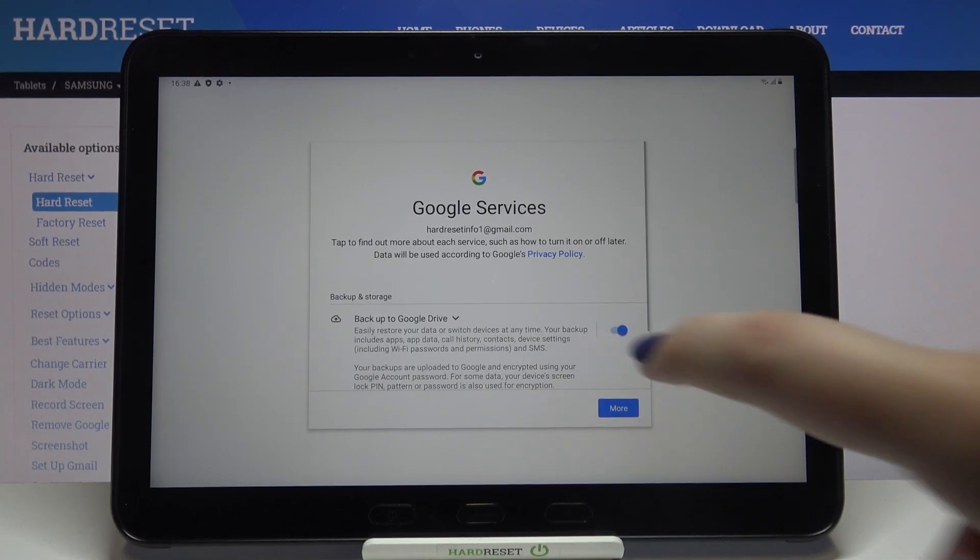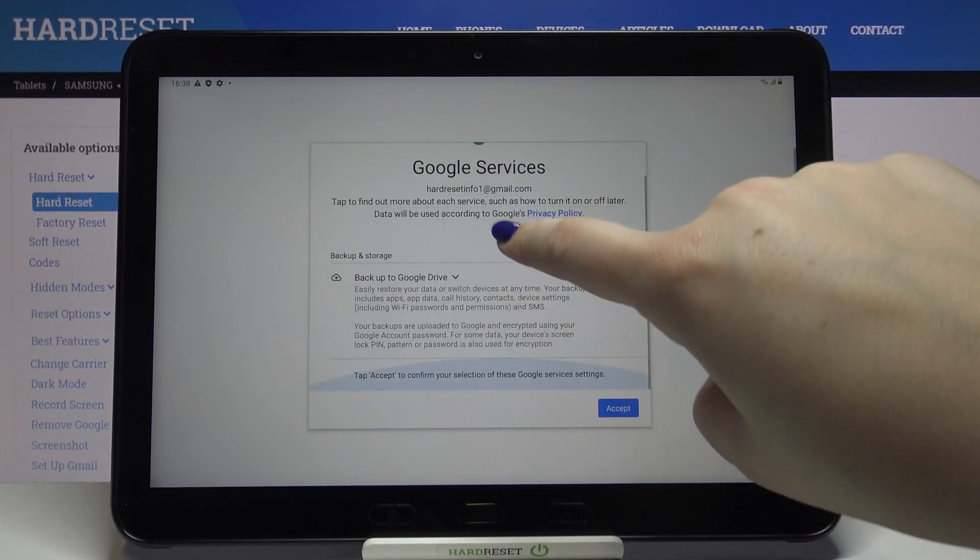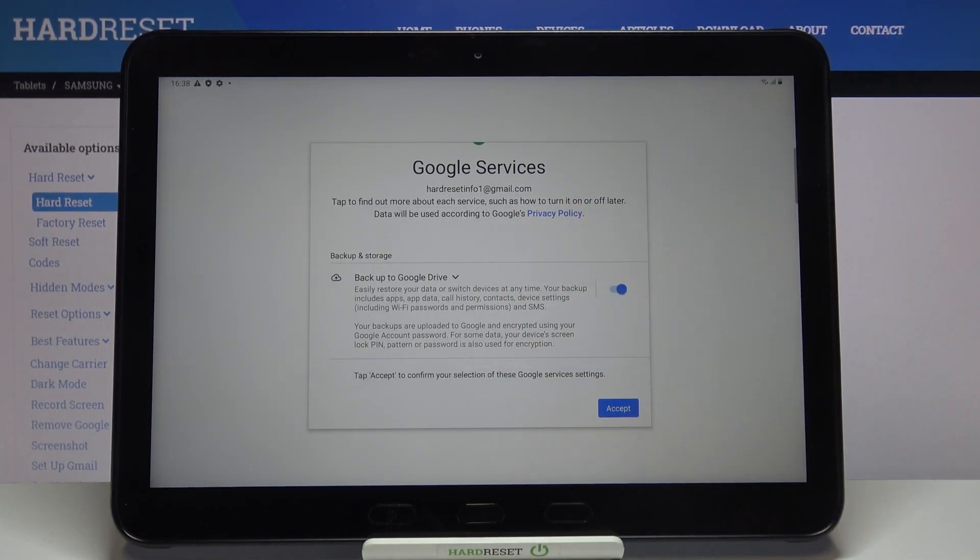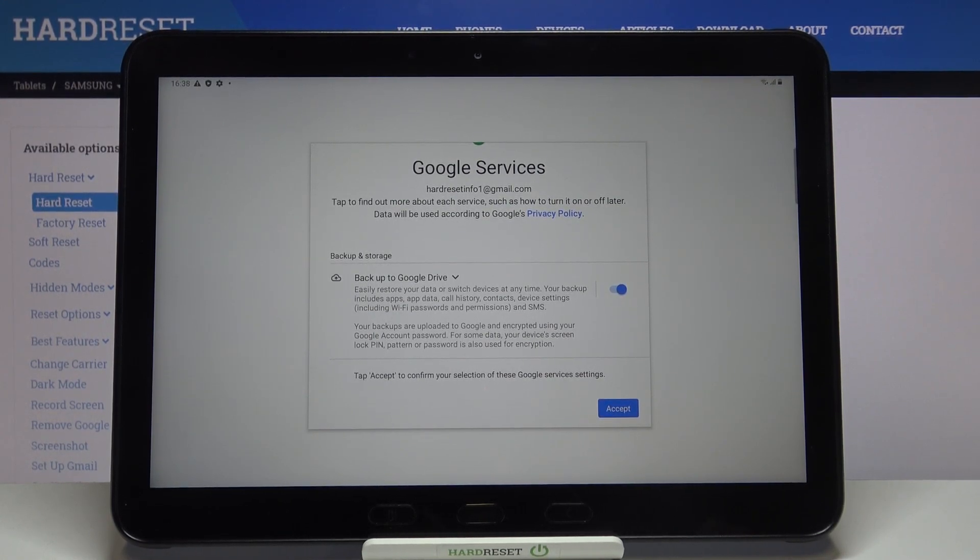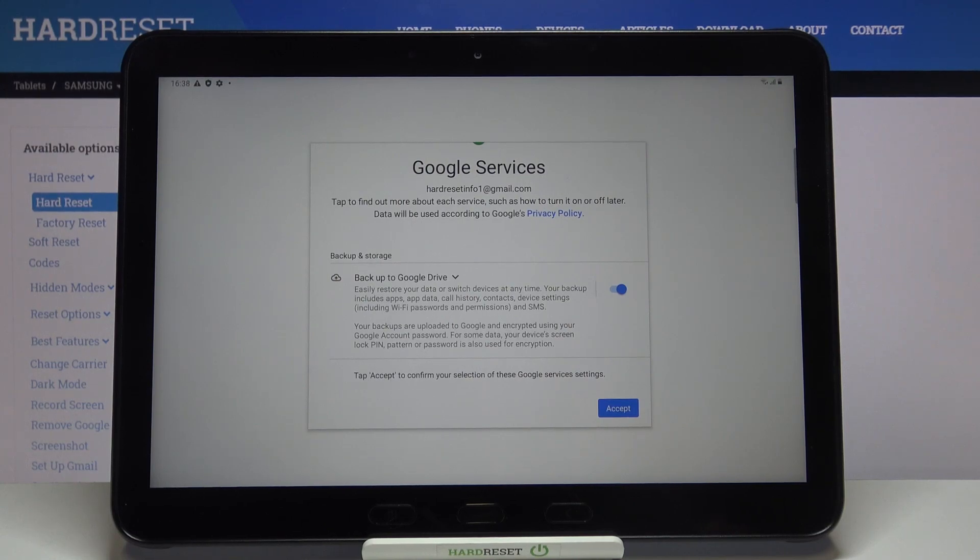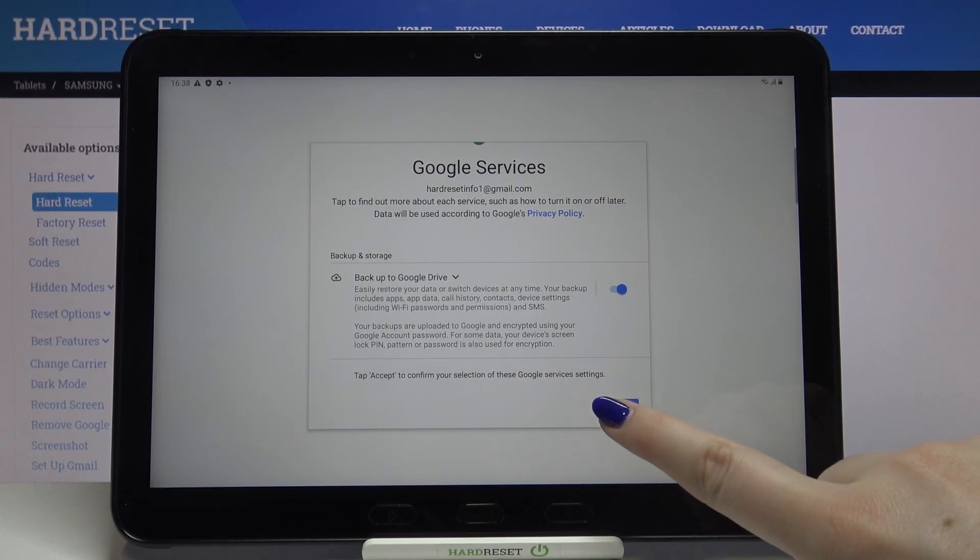Here we've got the shortcut of backup and storage info. Your device is telling you that it will backup apps and their data, call history, contacts, device settings, and text messages.